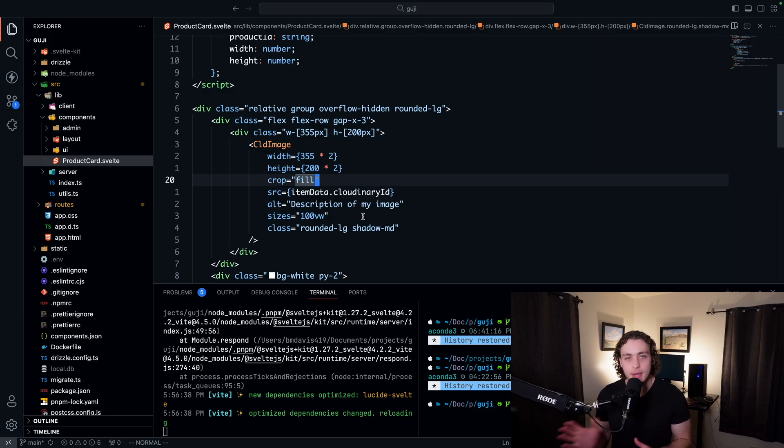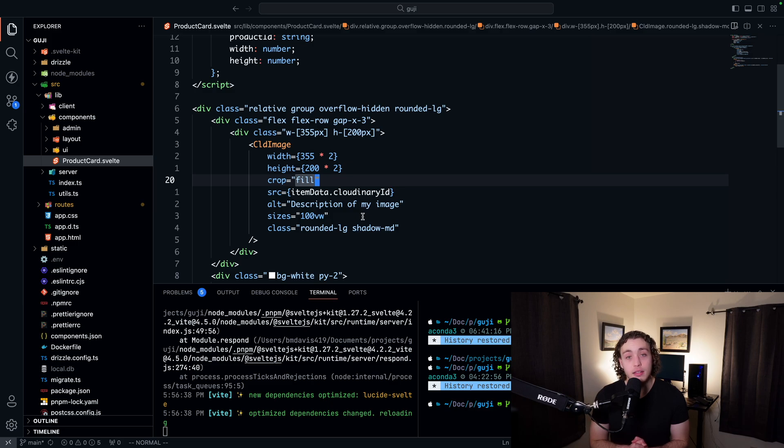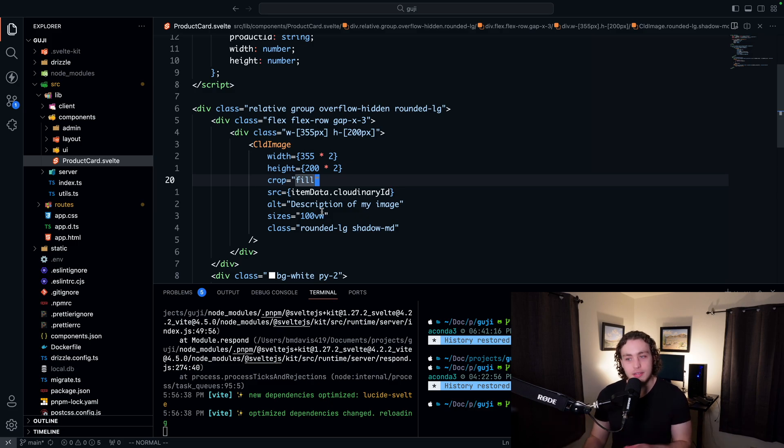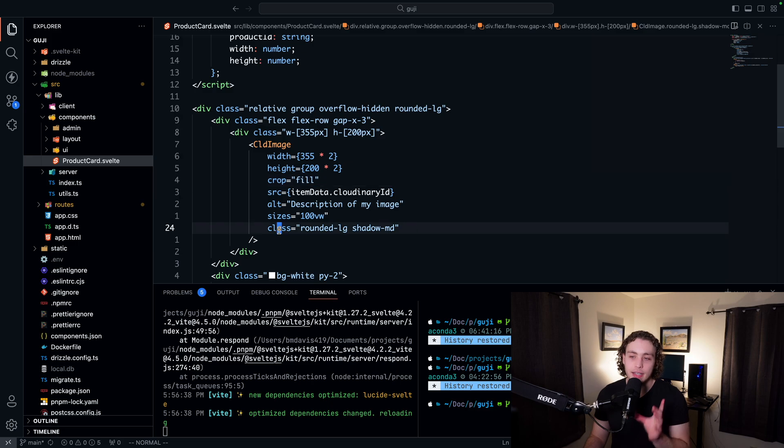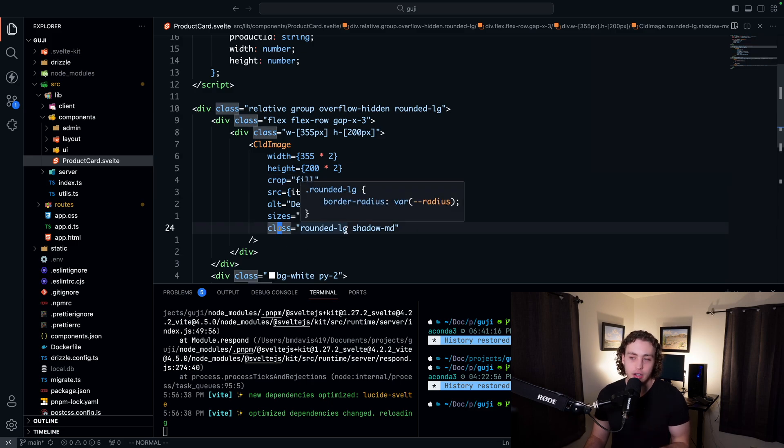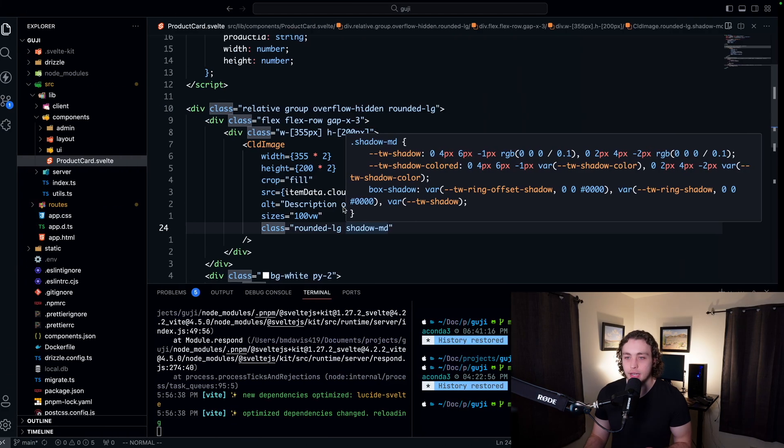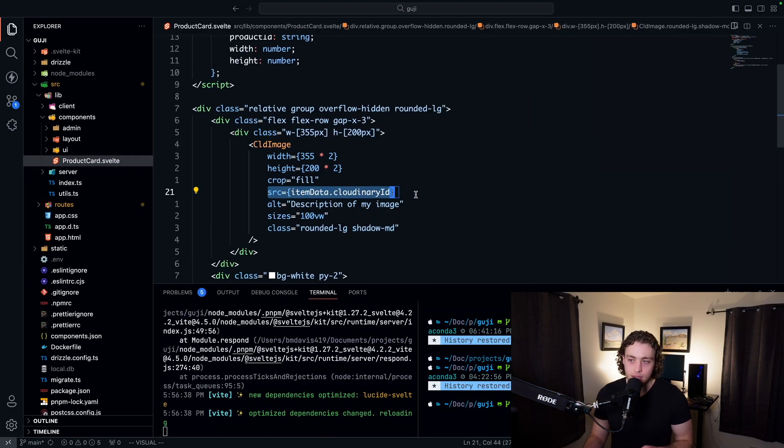I'm not doing anything with sizes right now when we get into the mobile responsive part of this, which I am not even remotely looking forward to. I hate doing mobile development stuff. But when we get into that part, this is where this will come in. For right now, we don't really care. Then finally, we have the class name, which is our rounded large and shadow medium to give it this nice little look over here. And then we have the source.